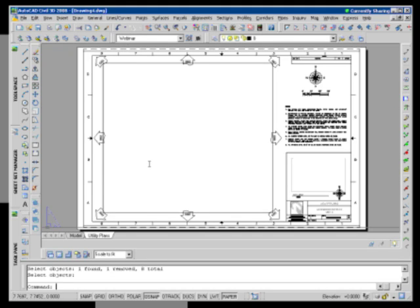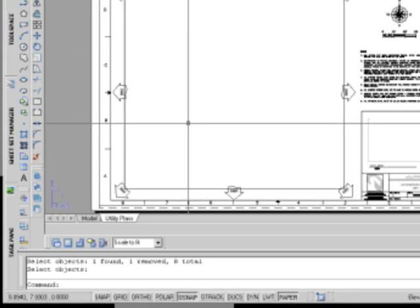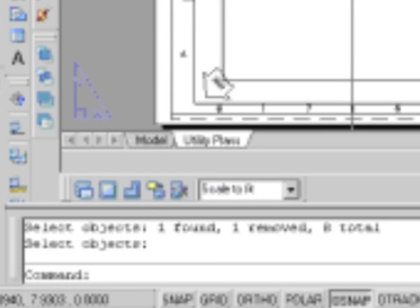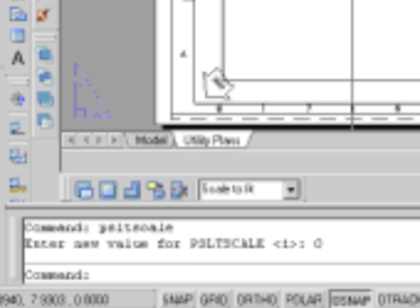Alright, so my template is constructed, I'm happy with that. There's one more thing that I can do, a little tip that I'll share with you. The set narrative, if you will, PSLT scale. By default in my template that comes up as one. I'm going to set that to zero and hit enter.